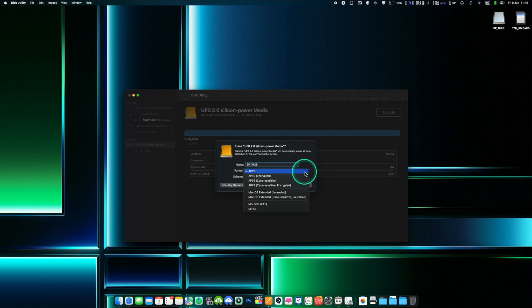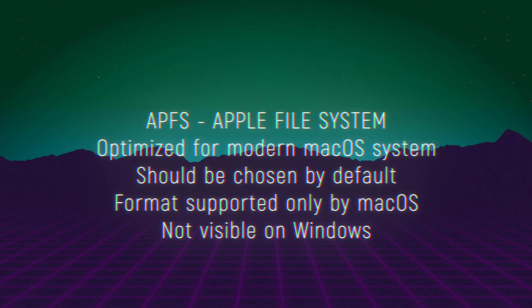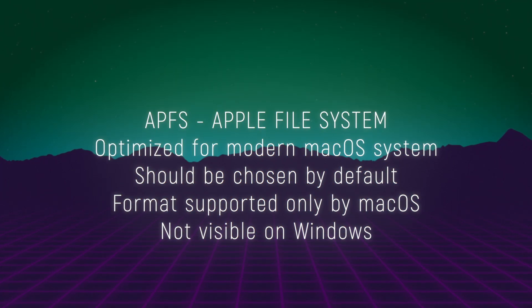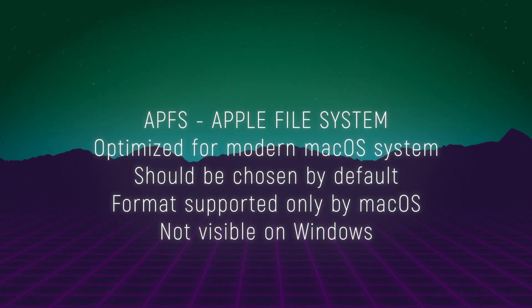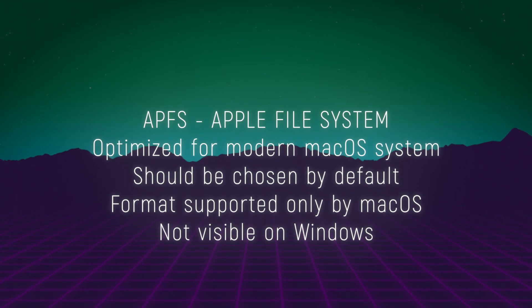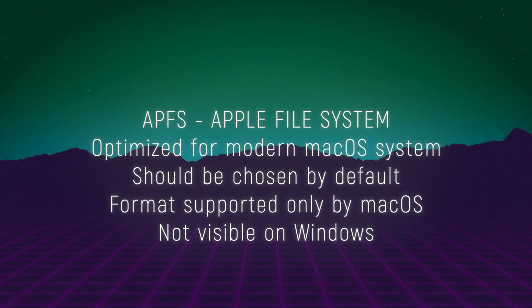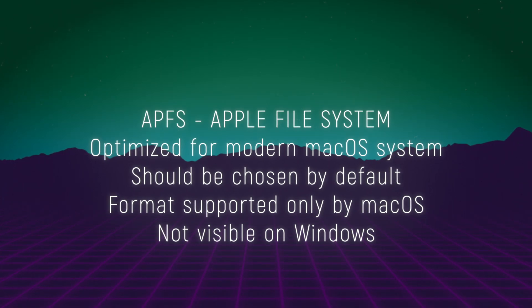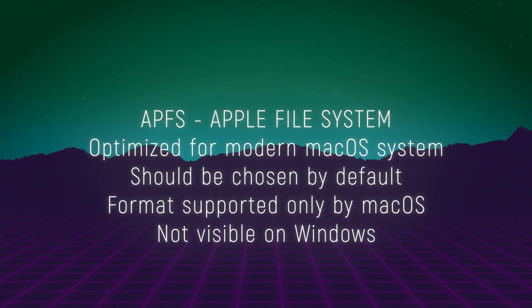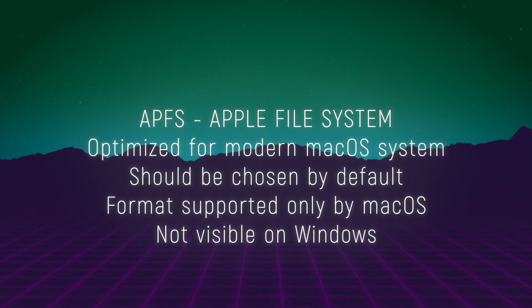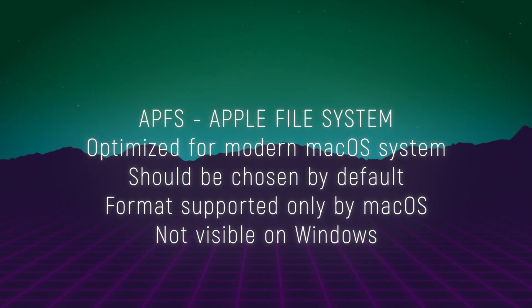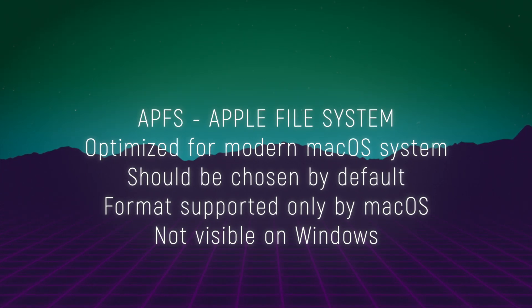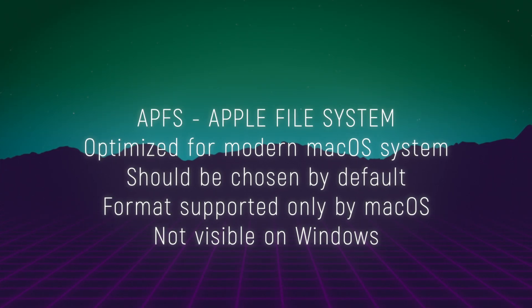APFS, Apple file system. This is the default file system for macOS High Sierra and later. It's designed to optimize performance and data security for modern storage devices like solid state drives, SSDs and flash storages. APFS supports features like encryption, snapshots and space sharing which allows multiple volumes to share the same physical space on a drive.